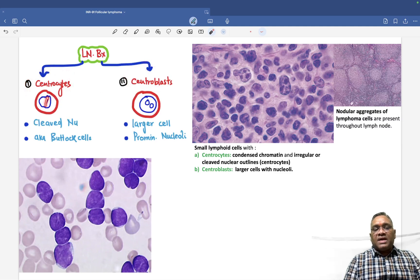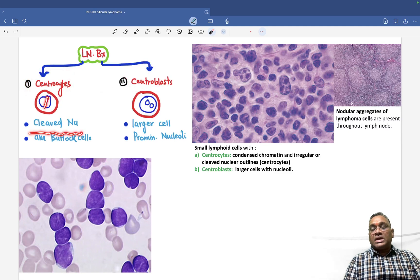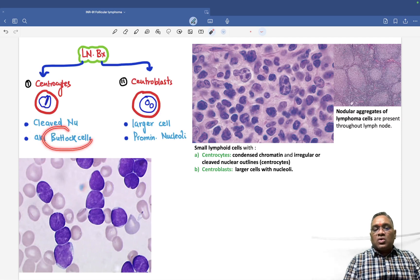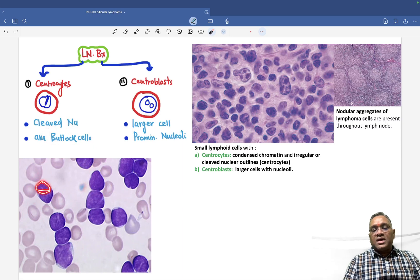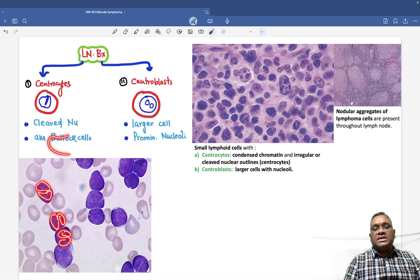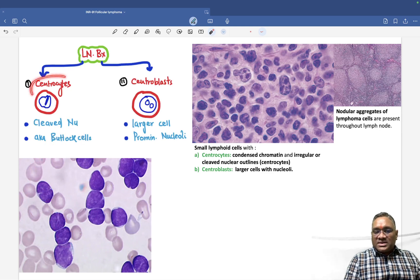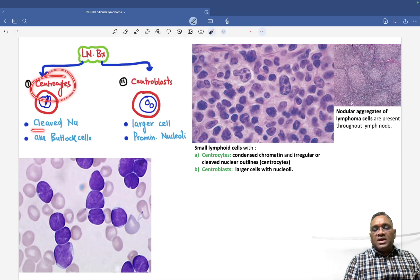Centrocytes will have cleavage in the nuclei — a cleaved nucleus — and that is why they are also called buttock cells. In the peripheral blood of follicular lymphoma, you can see the nucleus is cleaved, looking like a buttock. So centrocyte = cleaved nucleus = buttock cell.